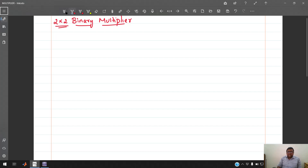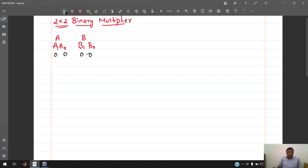Let's say we have two 2-bit numbers: A is a1 a0, and B is b1 b0, where a1 and b1 are the MSBs of A and B, and a0 and b0 are the LSBs. Overall you have 4 bits — a1, a0, b1, b0 — giving 2^4 = 16 possible combinations, from 0000 to 1111.